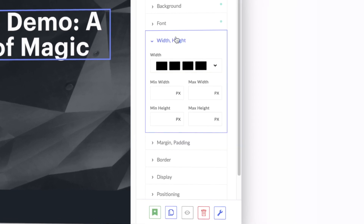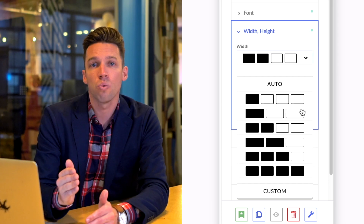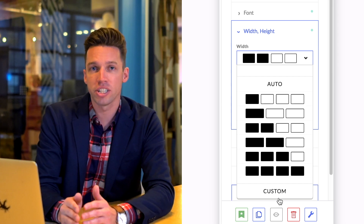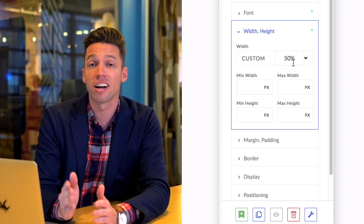It is quite simply a visual representation of percentages. From top to bottom, we have 25%, 33%, 50%, 66%, 75%, and 100% for full width. You also have the option to enter a custom value by clicking on Custom.